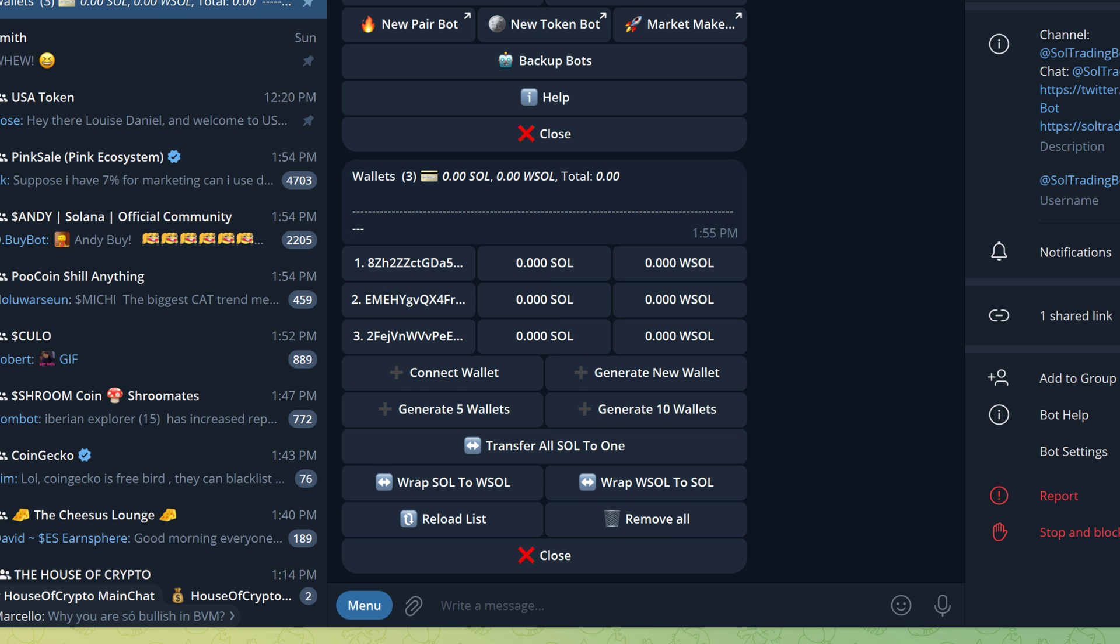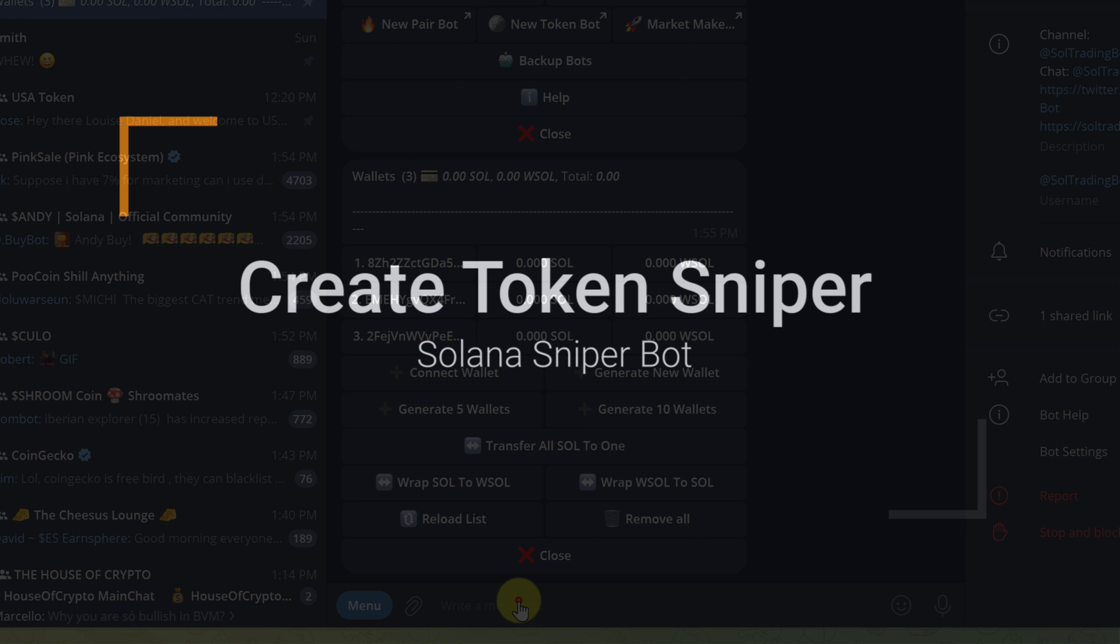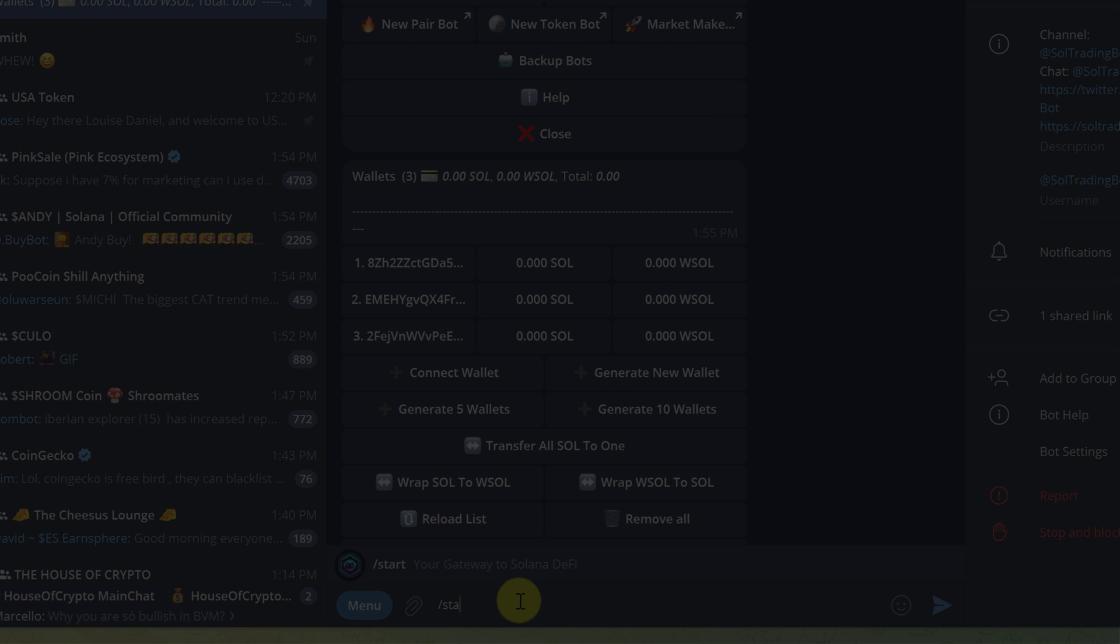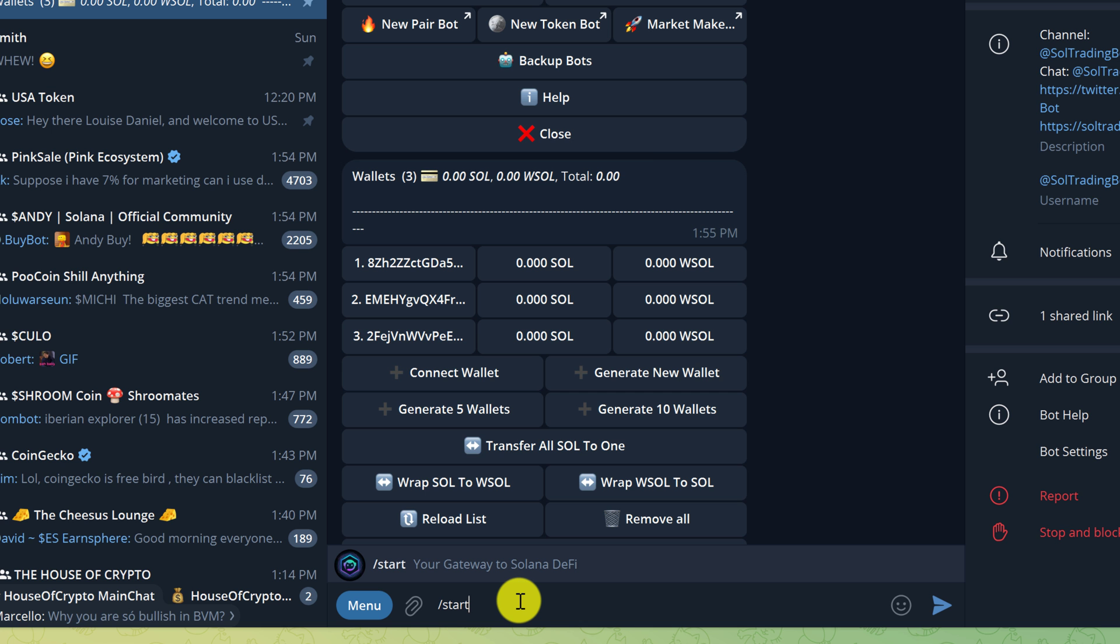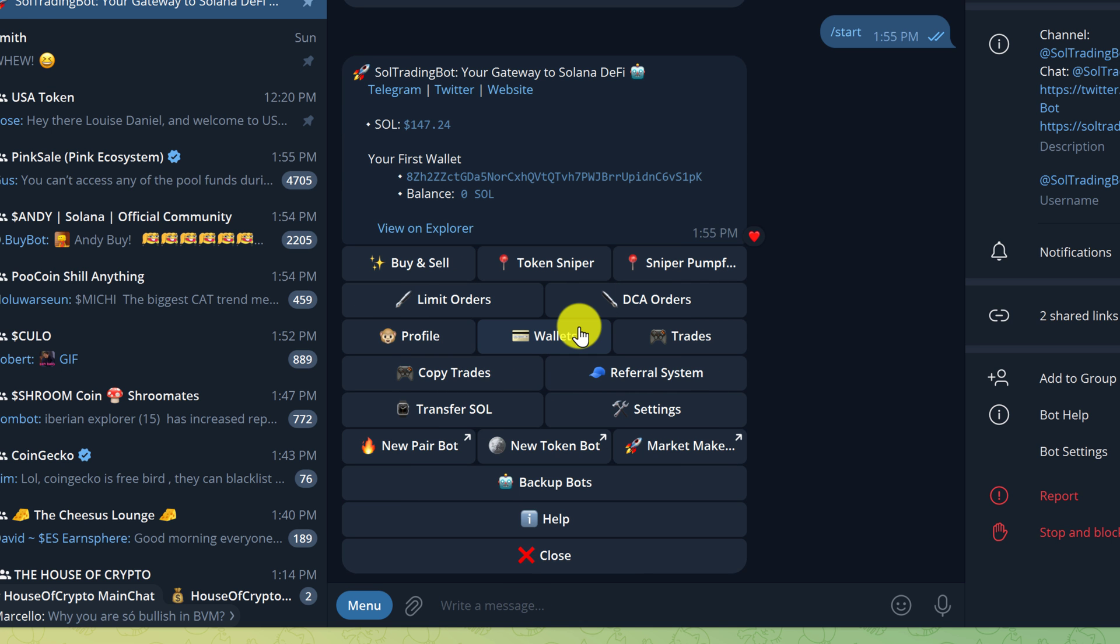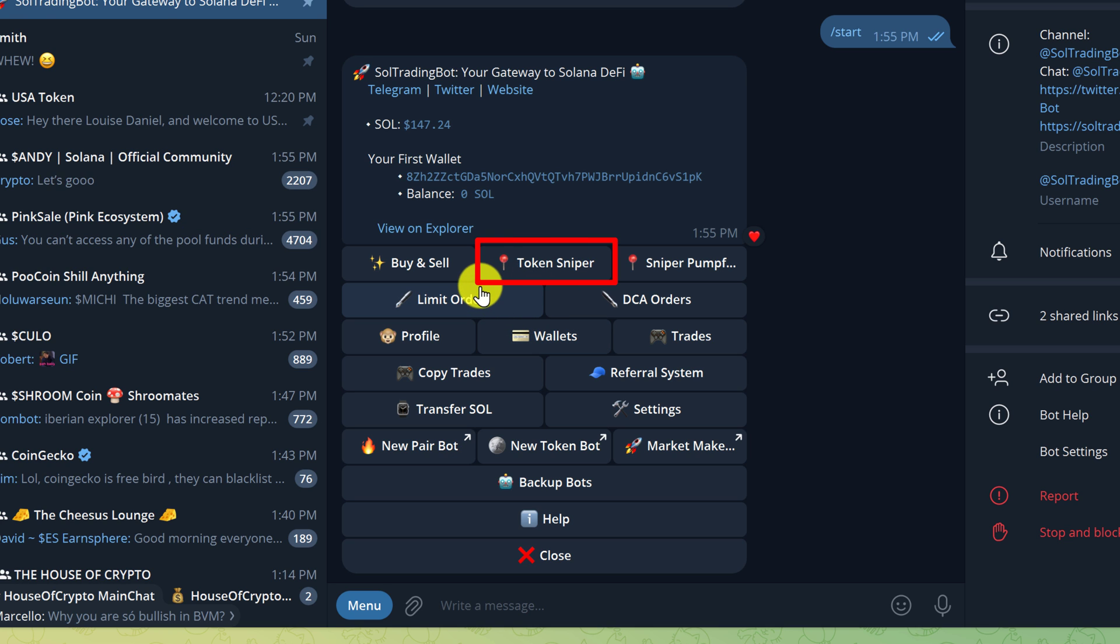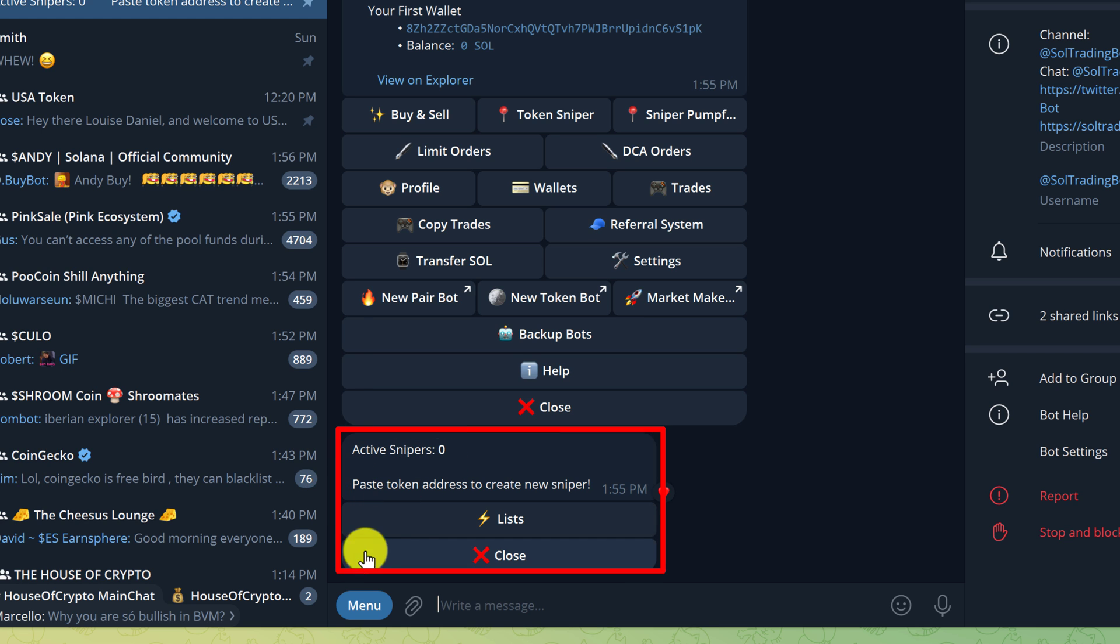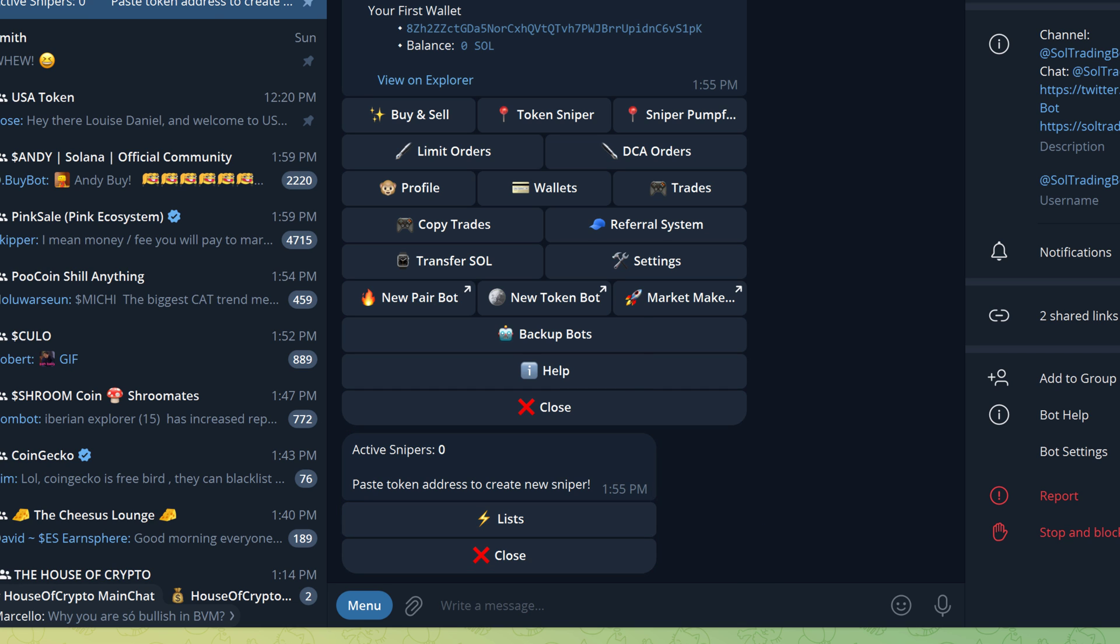Then you can paste it in Coinbase or Binance or wherever you're sending your funds from. Once you have at least one wallet, you can close the wallet section or type a message, forward slash start, and hit enter. When you're back on the start screen, we can add a token sniper. For this tutorial, I'm going to go out to Pink Sale and just grab a random token address that hasn't launched yet.